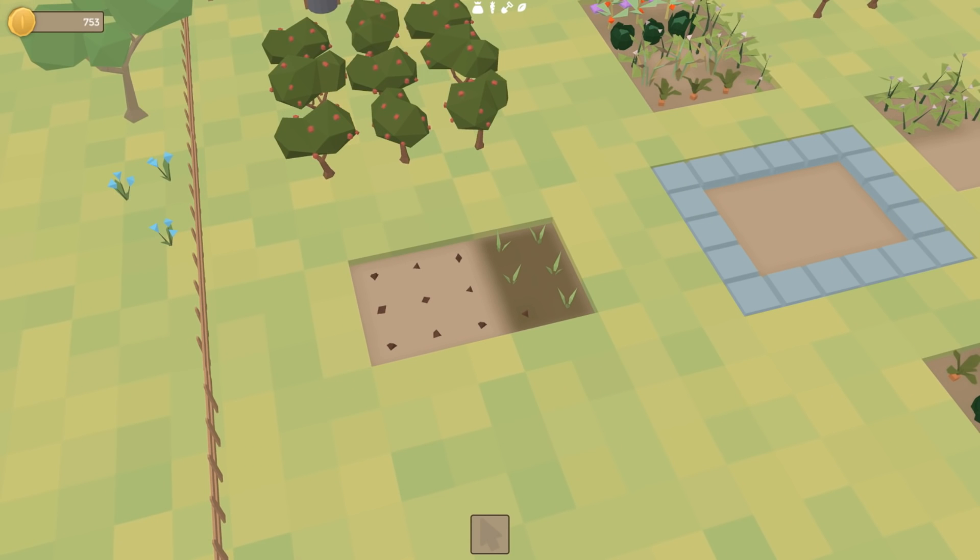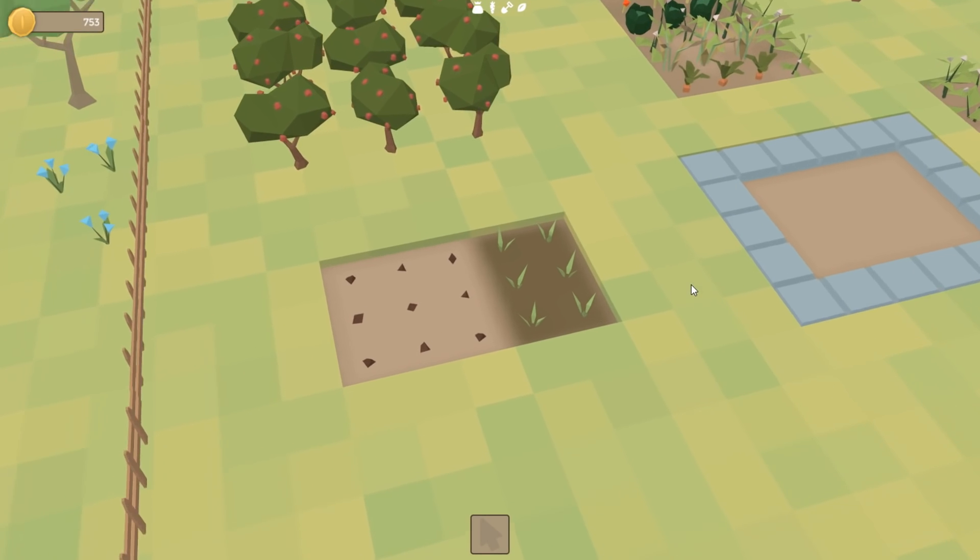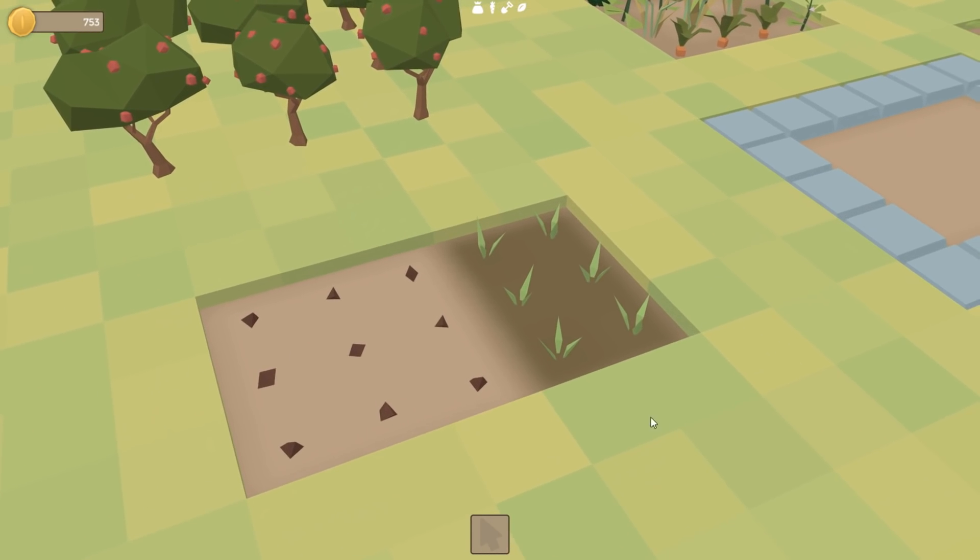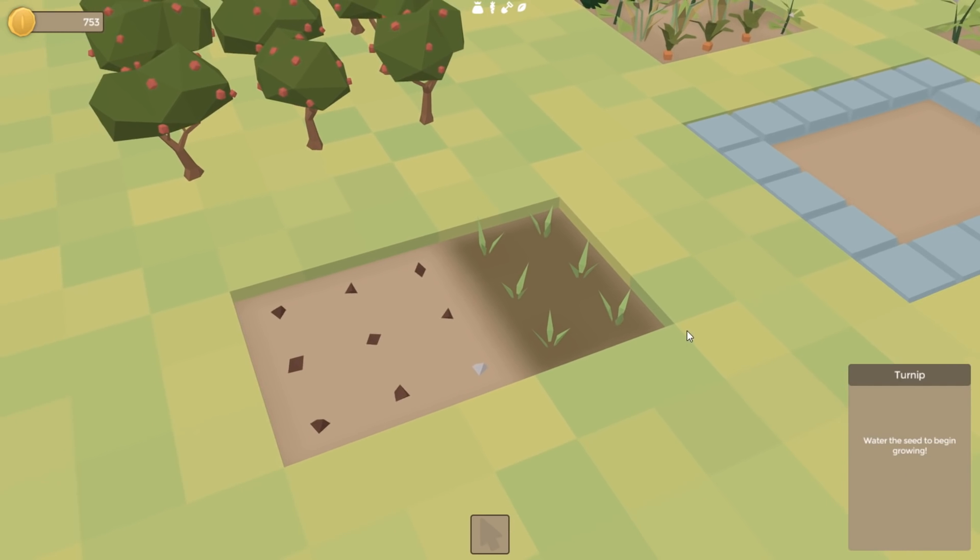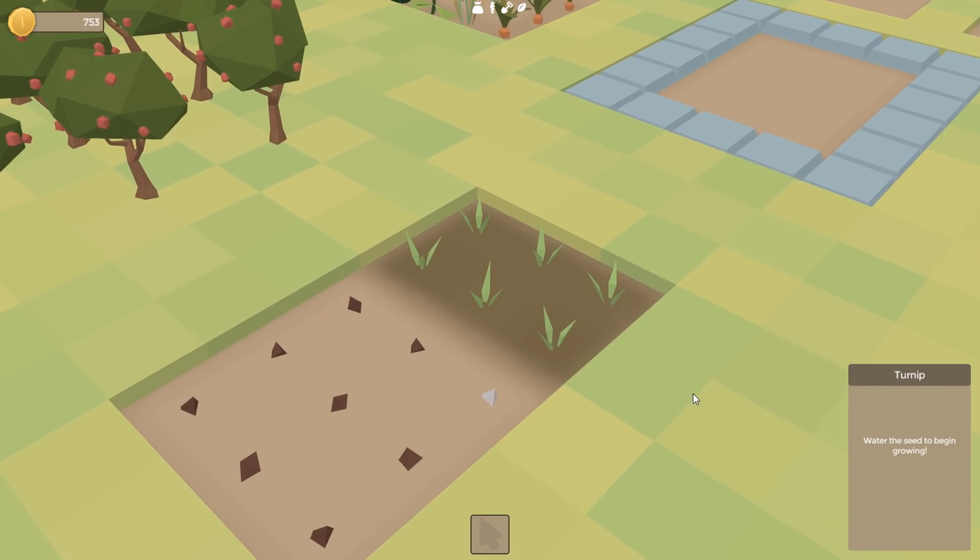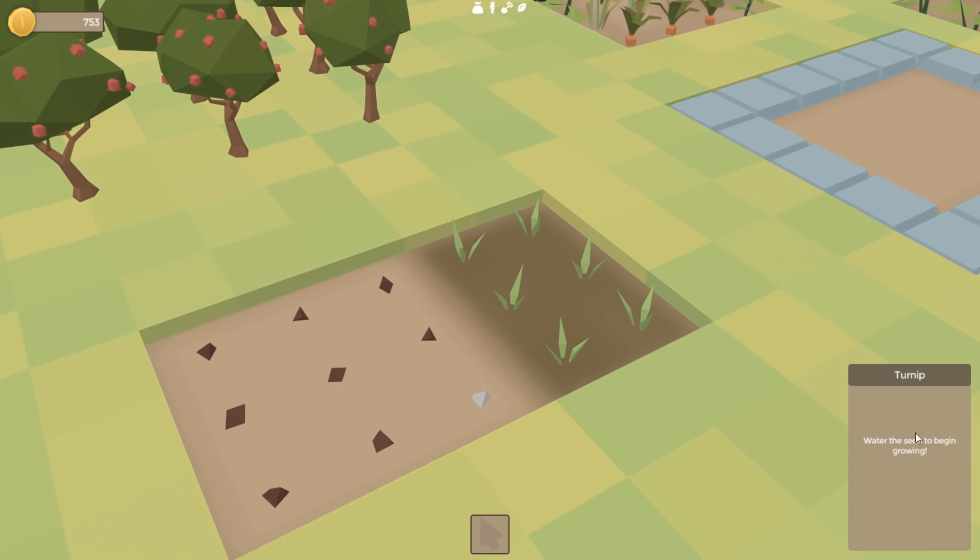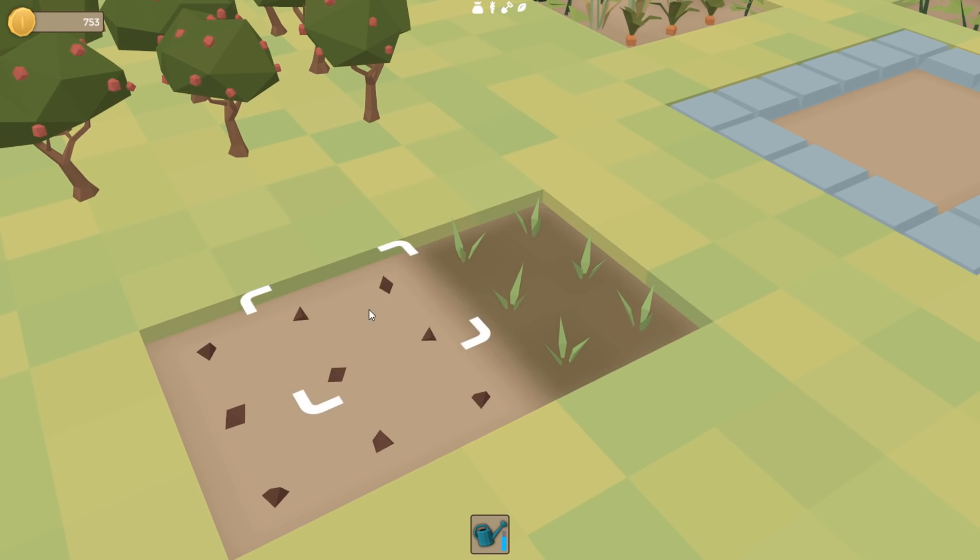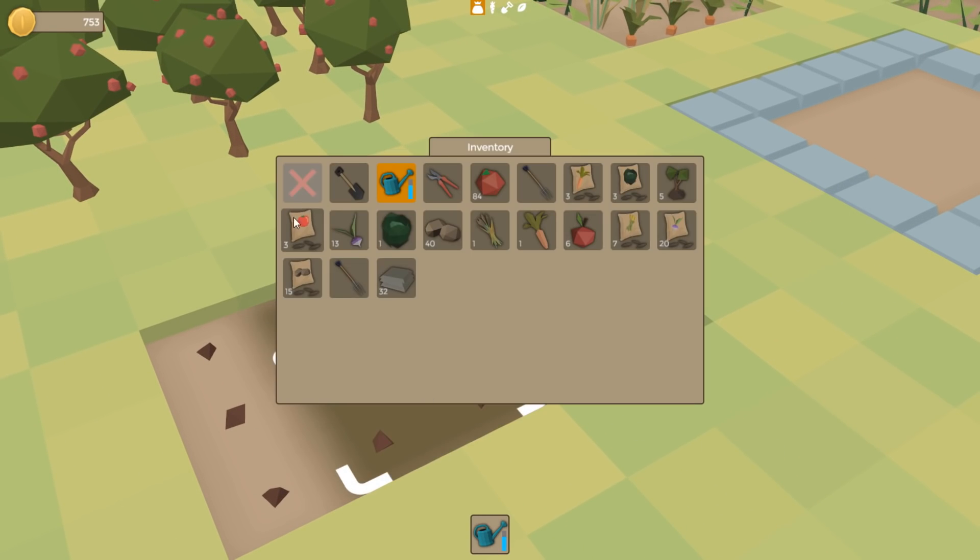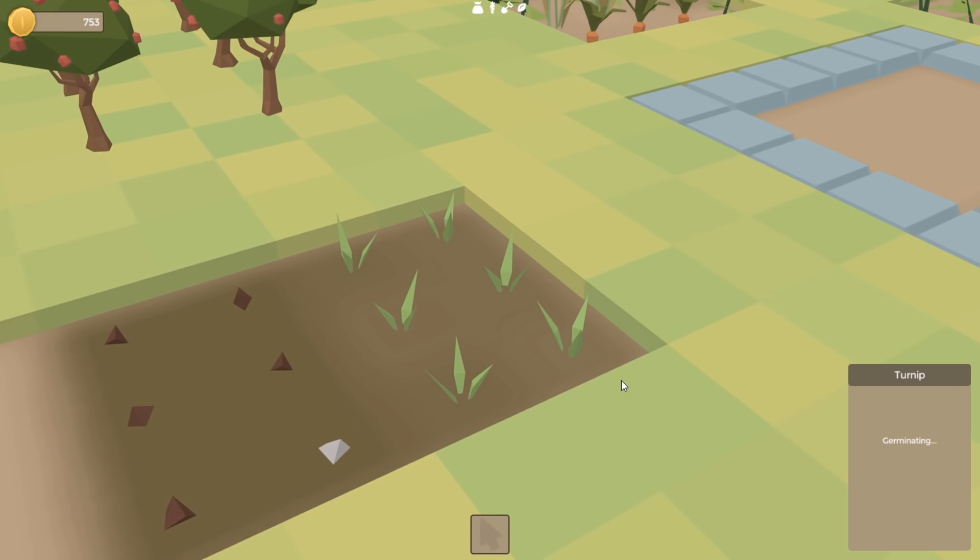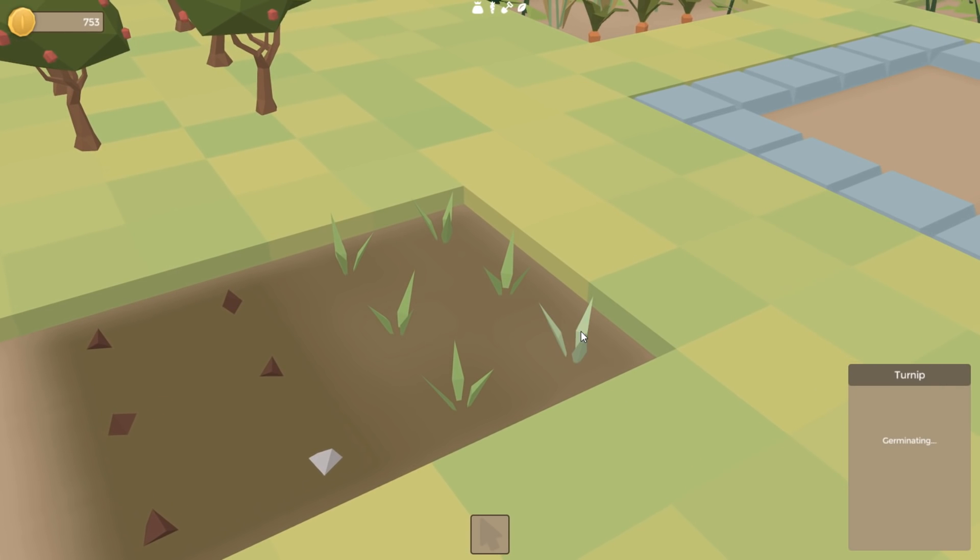Just finishing up the seed stuff by updating the UI. So if I click on this seed here, it doesn't show the health stuff anymore, because the health stuff isn't relevant while it's in the seed stage. It just says that it needs to be watered. So if I go ahead and do that, and then select the seed again, you can see it now says it's germinating. And then of course, once it has germinated, it would then show the regular health panel again.